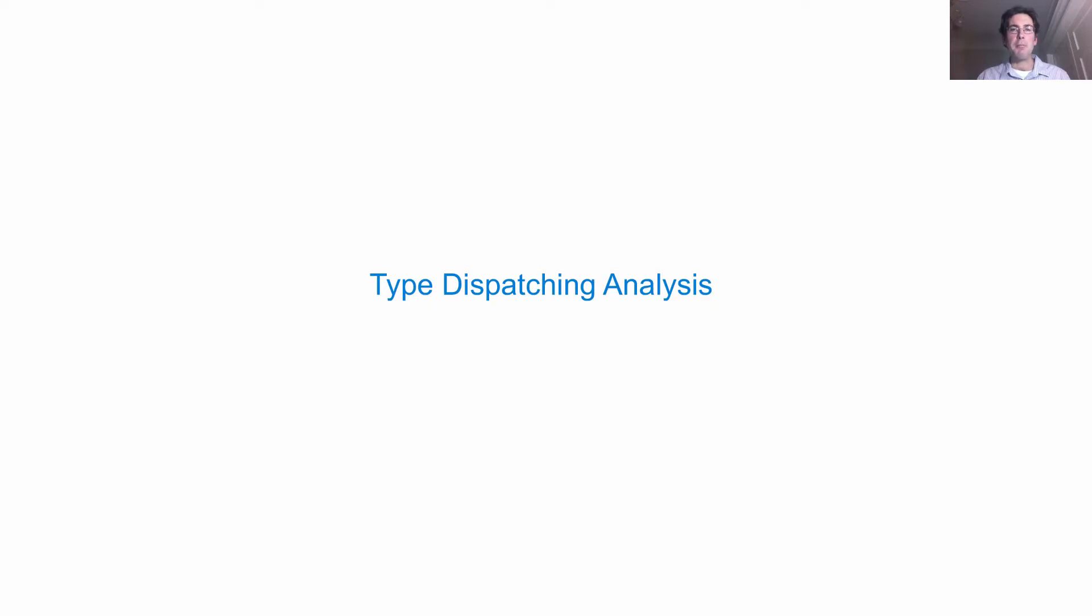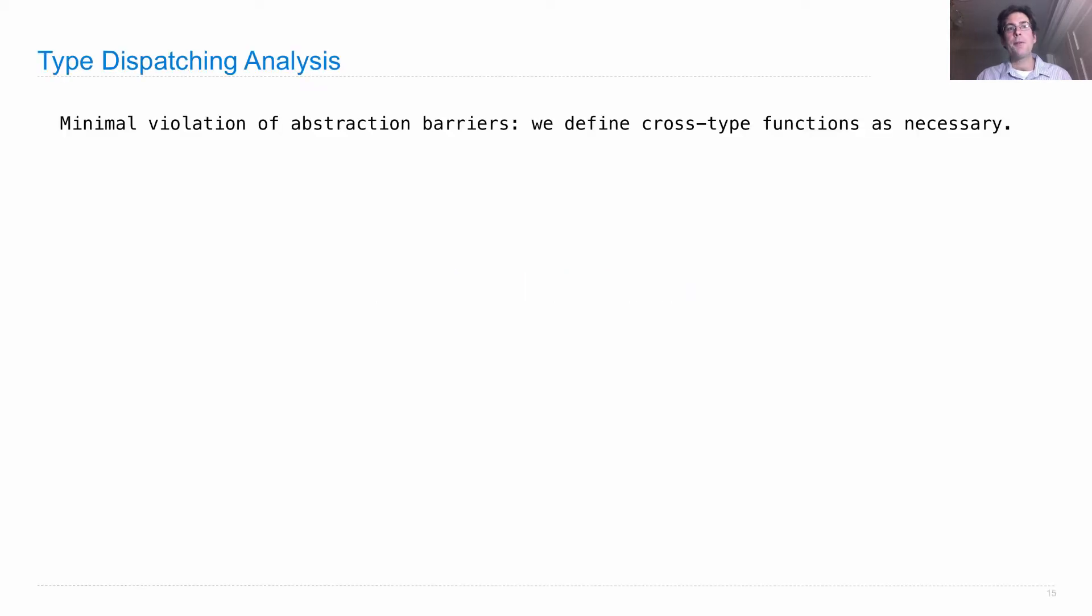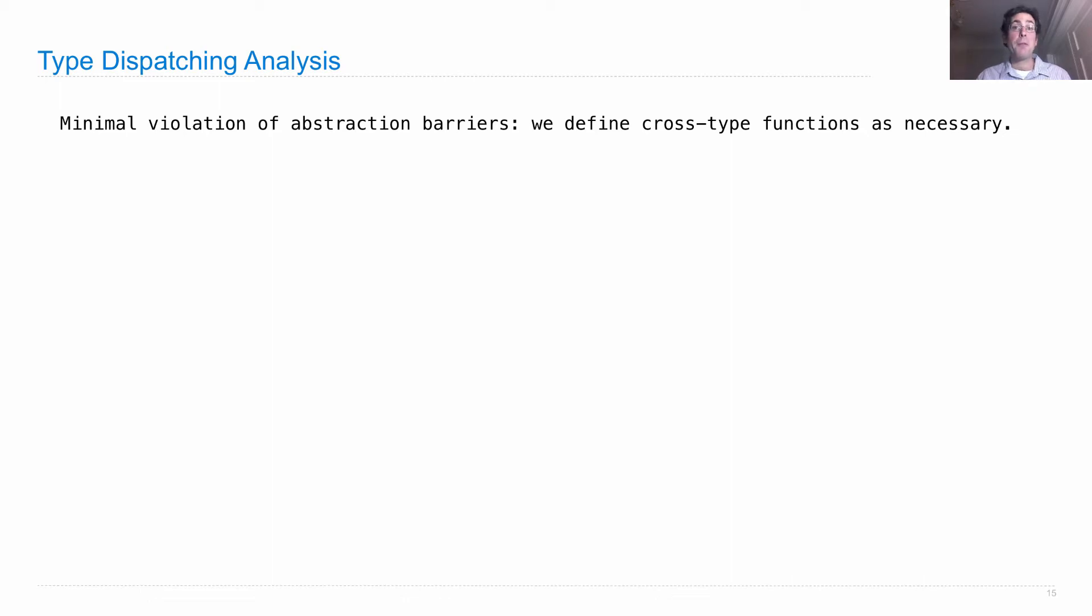Let's think a little bit about whether type dispatching is a good idea. The nice thing about type dispatching is that it's a minimal violation of abstraction barriers. We define cross-type functions as necessary which know the representation of two different types, but we only define as few as we need.